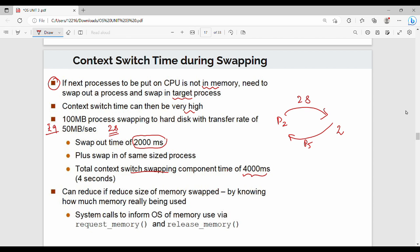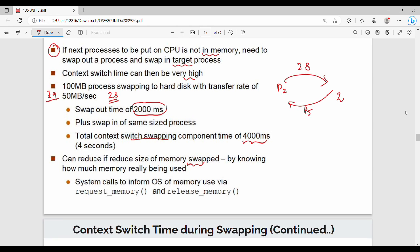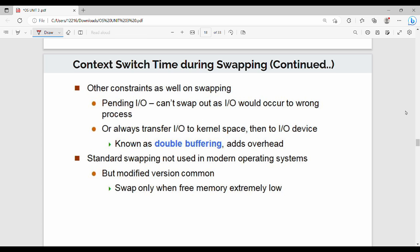Total context switch time is 4000ms, or 4 seconds. This can be reduced if the size of memory swapped is reduced. We have to reduce the memory size — that means the main context switching time is reduced. That's why constraints on memory size matter.